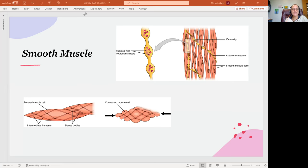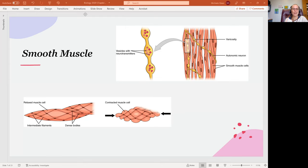Hello, my lovely anatomists and physiologists. Let's take a little bit of time to talk about smooth muscle. Smooth muscle is the muscle of your organs, your viscera, or your guts, which really applies well in the case of the digestive system, because traditionally guts really means small and large intestine. So we'll see smooth muscle as the muscle of your internal organs.